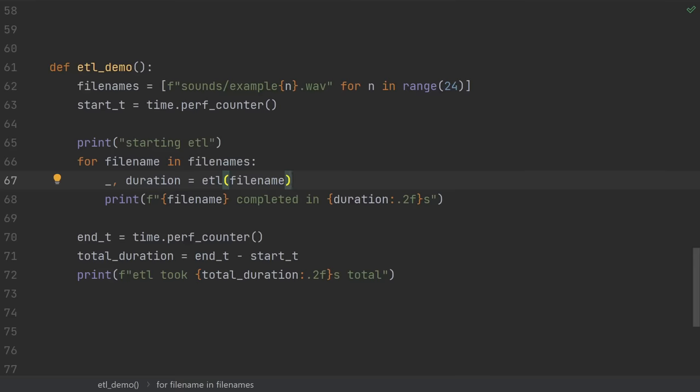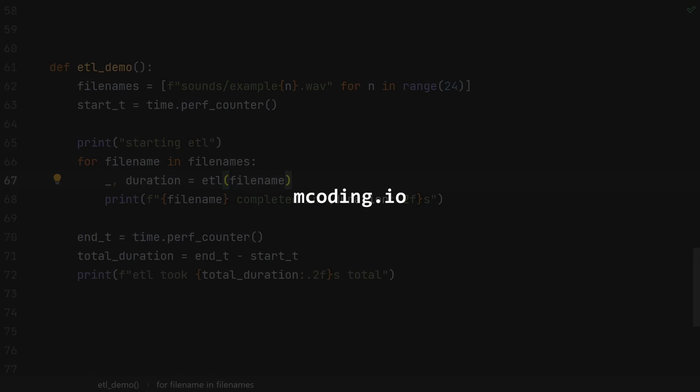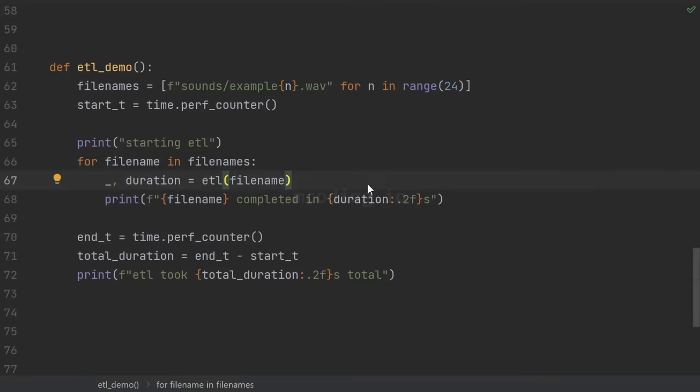Today we're talking about parallel programming, specifically how to unlock and use all of your CPU cores in Python. I'm also an independent consultant, so if you or your company needs Python consulting, please check me out.